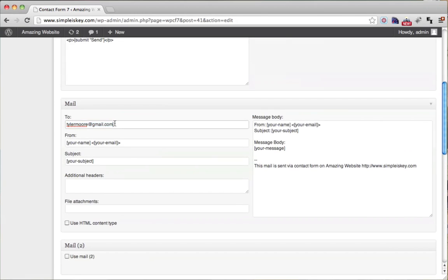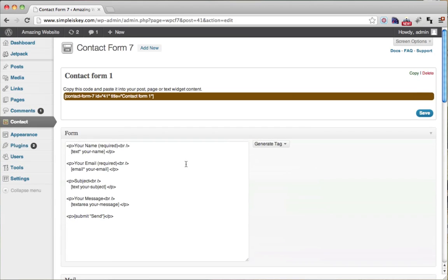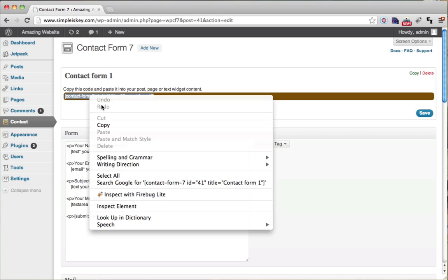So just make sure your email address is right here. Once we do that, we're actually going to copy this code right here. So we're going to take this code and we're going to highlight it. We can right click and copy it.